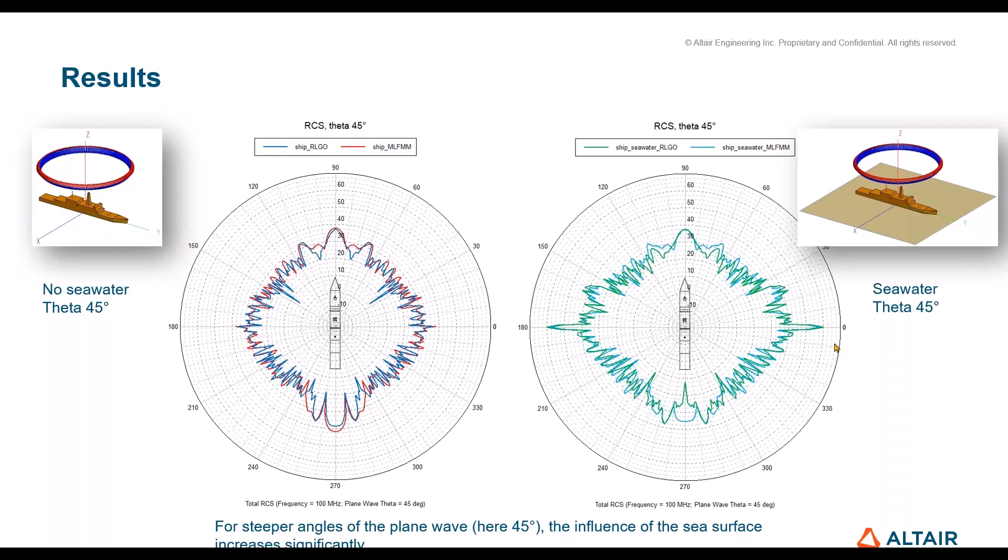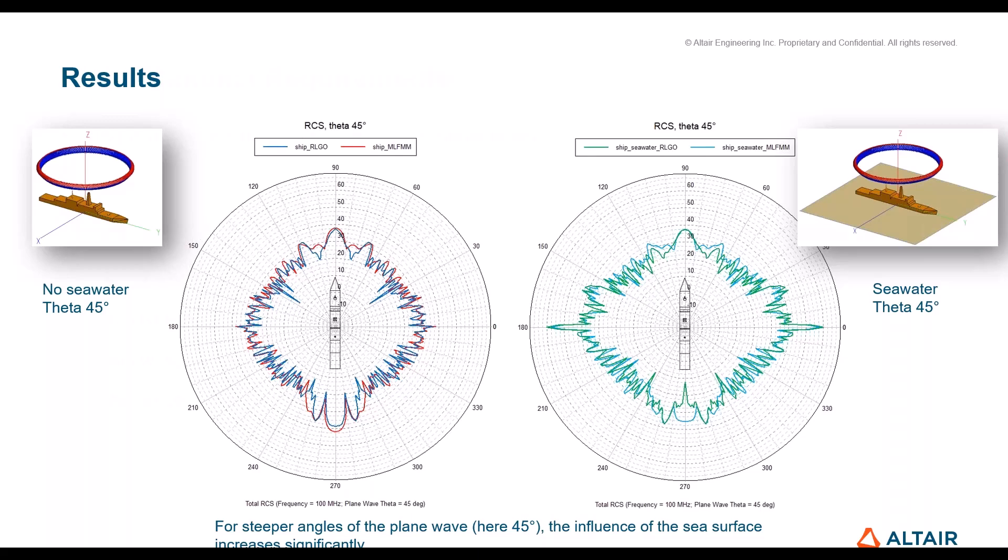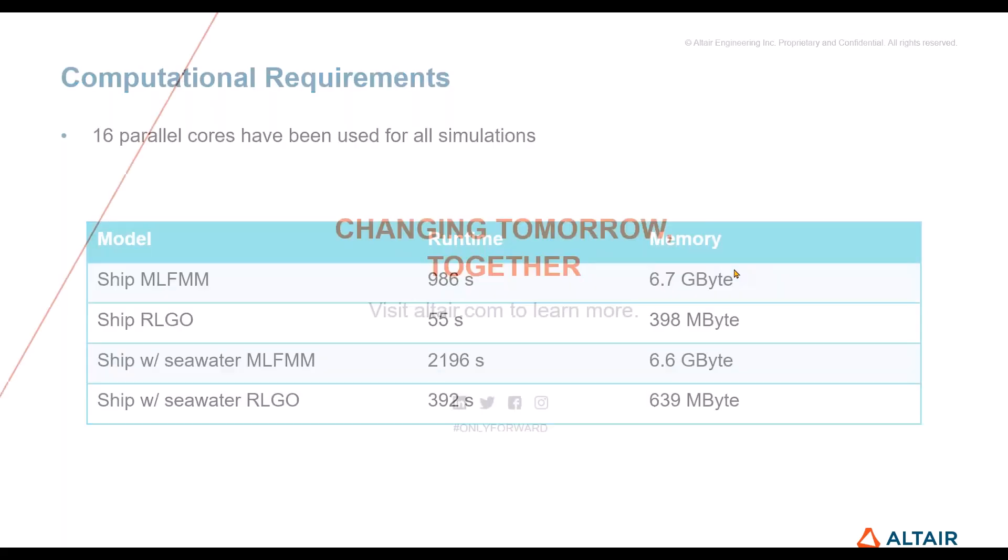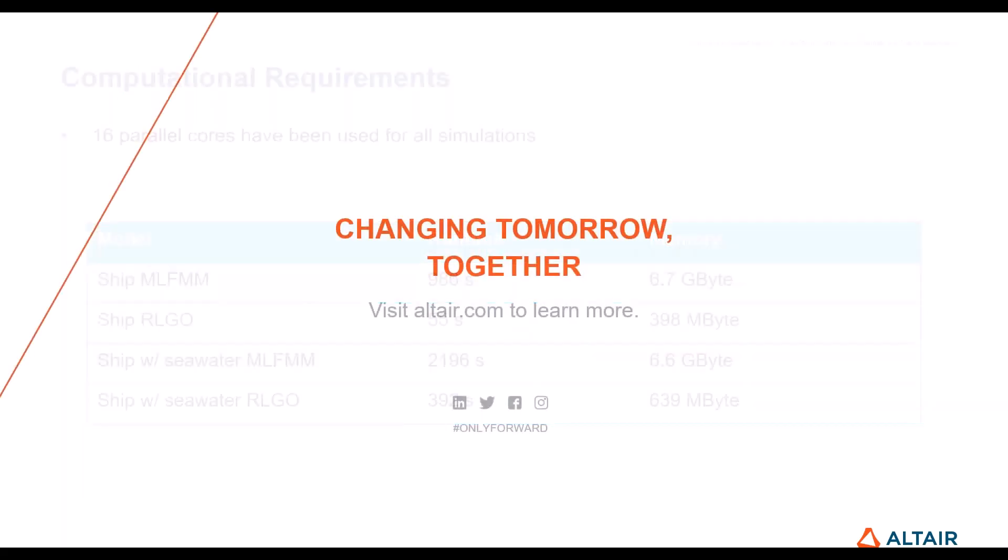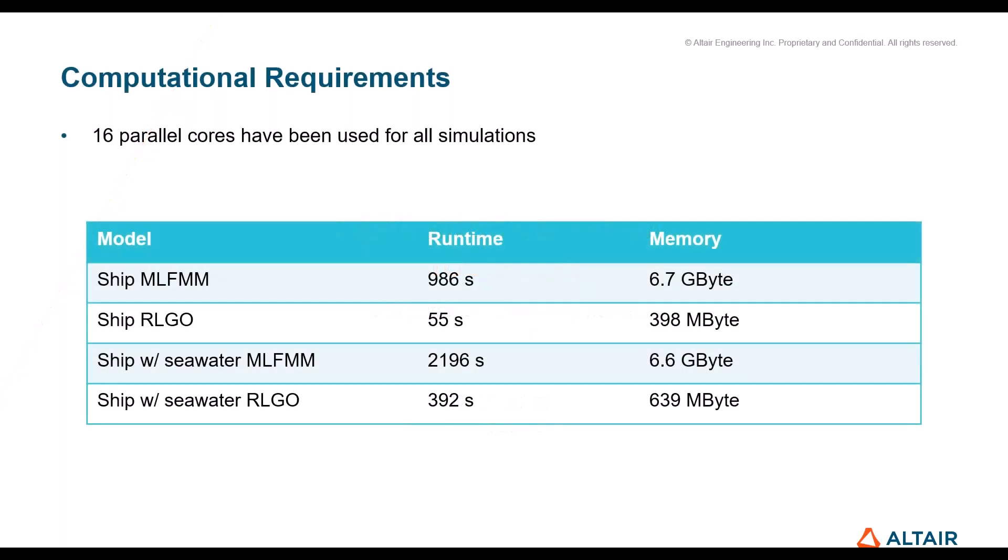If you compare the runtime and the memory usage, you see that with MLFMM you have obviously much longer runtimes, right, and memory usage much higher, expected I guess. Yes, I think that's it from my side. Any questions?